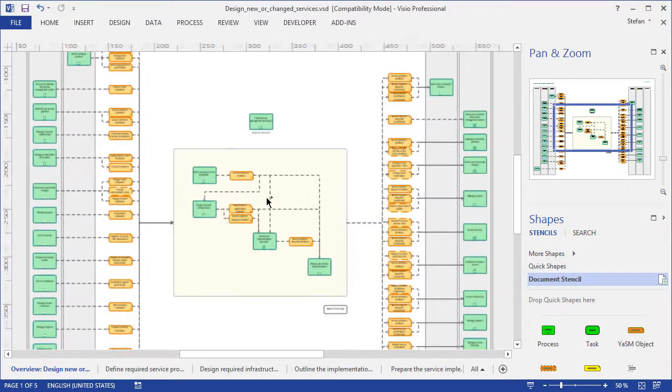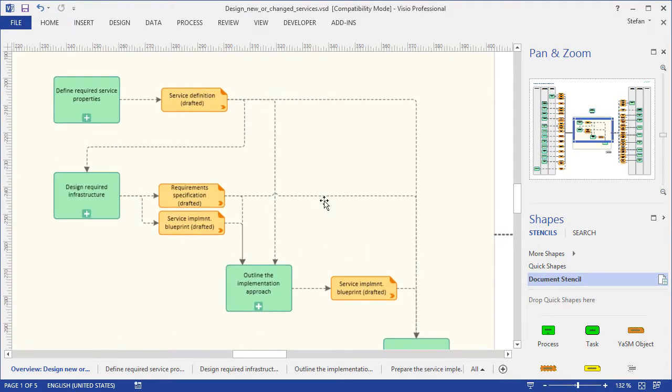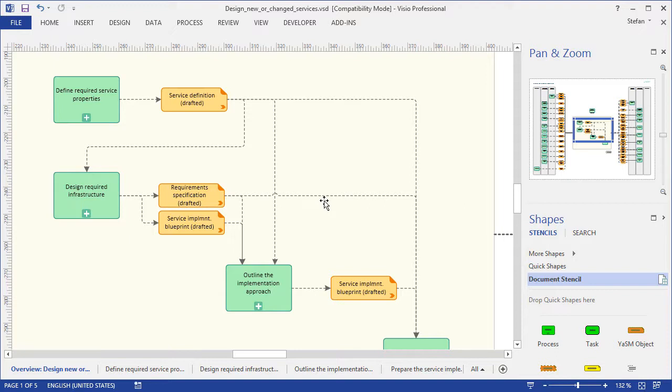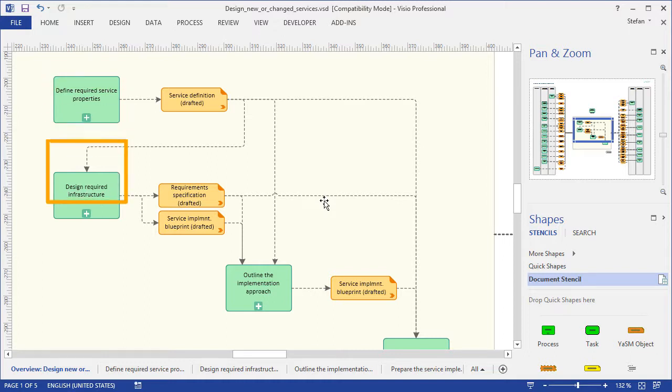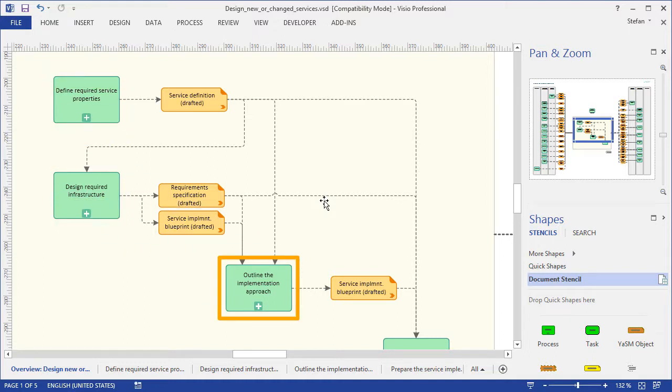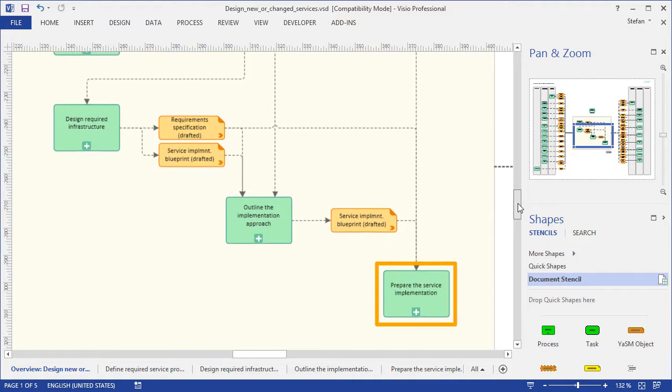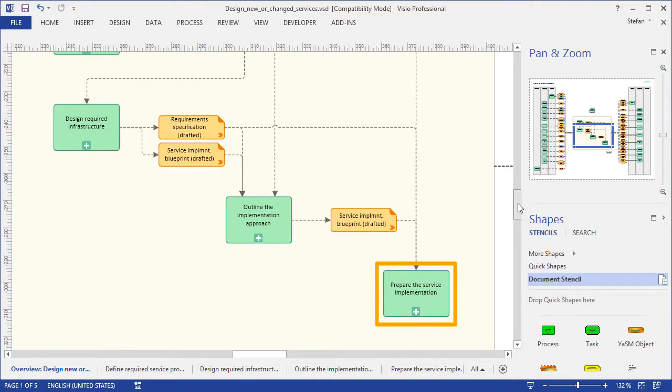Now, if we zoom in a little, you can see that designing a service in YASM is quite straightforward. It involves defining the required service properties, designing the required infrastructure, outlining the implementation approach, and preparing the service implementation.